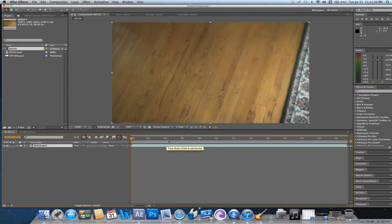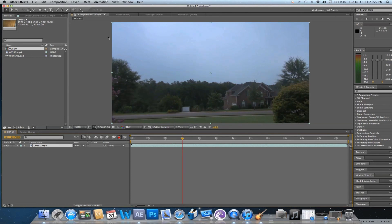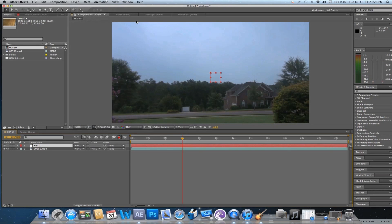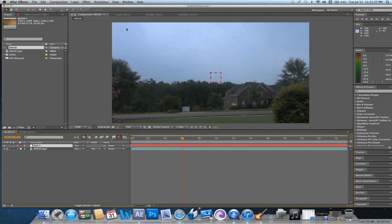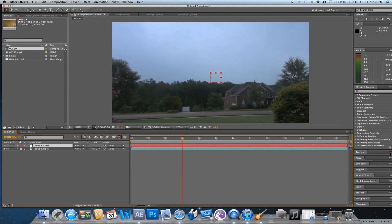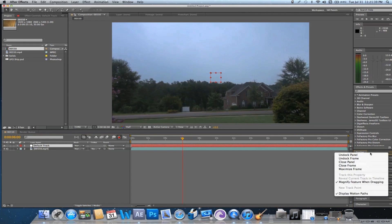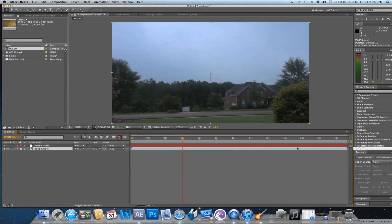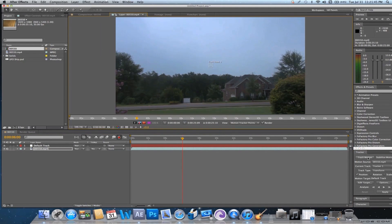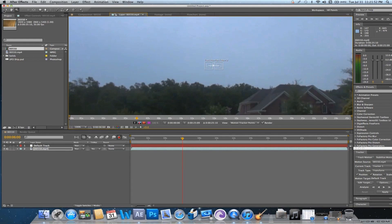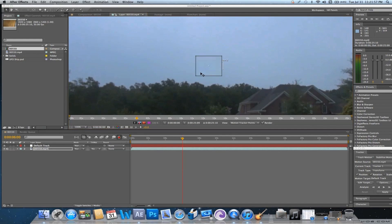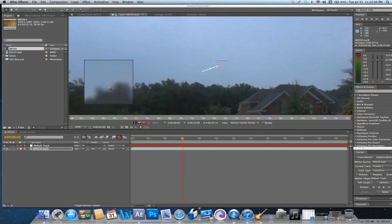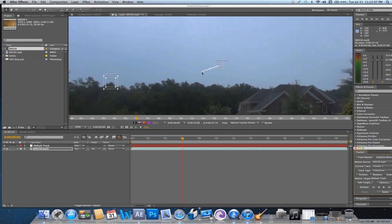Alright, so we have our footage. What we're first going to want to do is go Layer, New Null Object, and name it something like Default Track. And then pull up your tracker, click your footage, and go to Track Motion, and also click Rotation. Now, we're going to try and find two points that stay consistent throughout the video. It's important to know this when recording your footage, because if you already have this in mind when you're recording, it's going to make your life 100% easier in post.